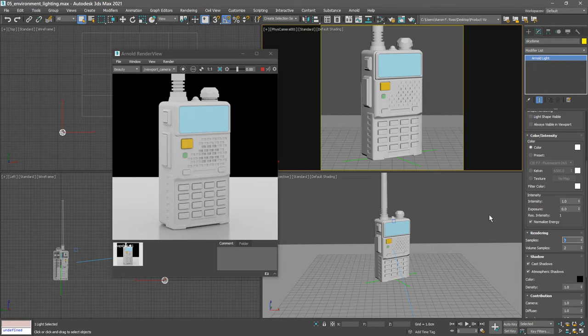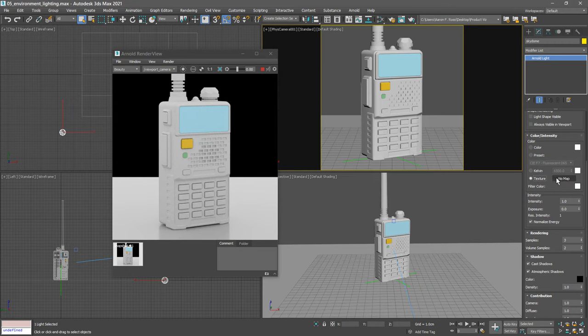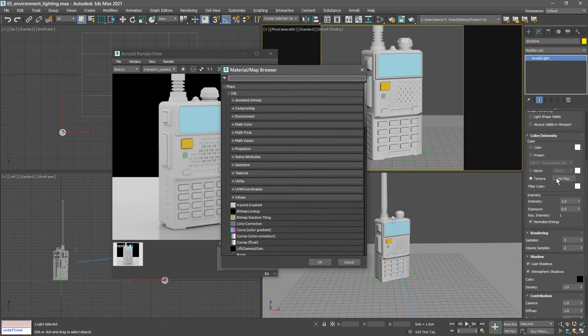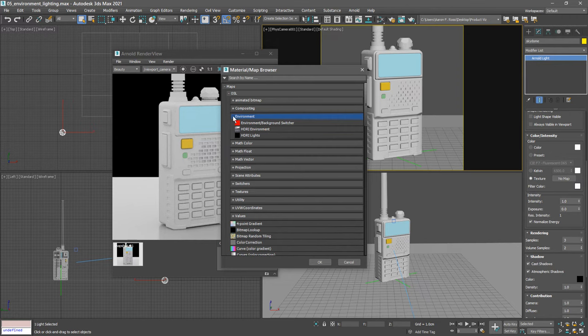Now we're ready to assign a high dynamic range image. Currently we've just got a white color coming out from the skydome. Set the color to texture and then click on the button labeled no map. We get the material map browser. We want to navigate to maps, OSL, environment, choose HDRI environment and click OK.